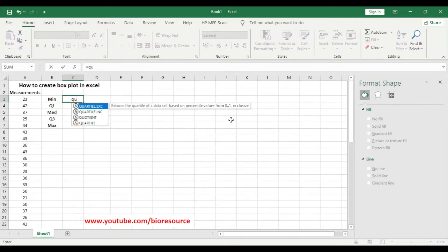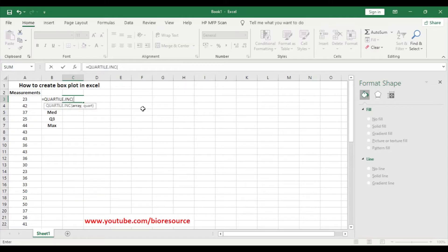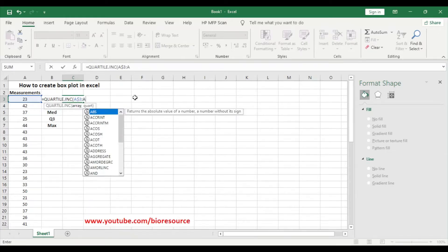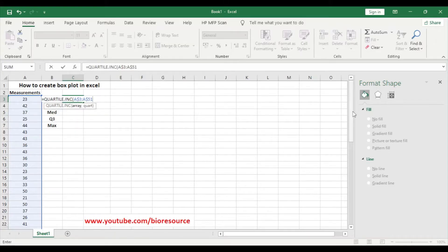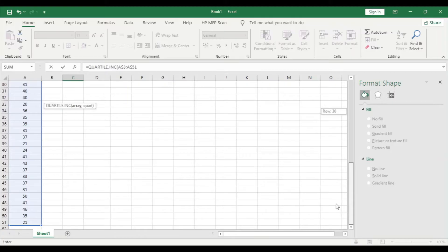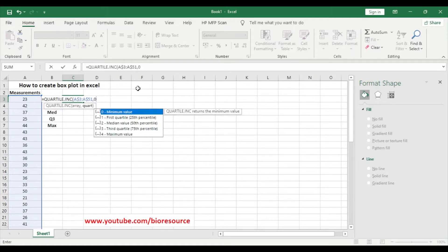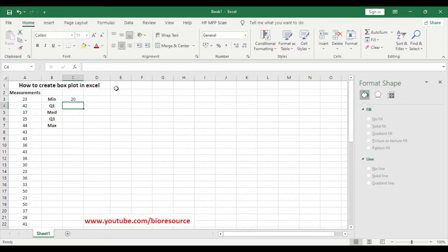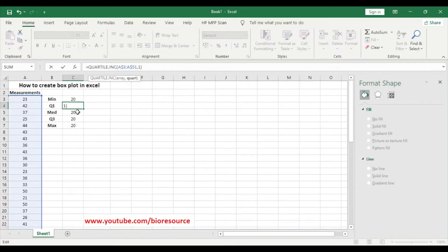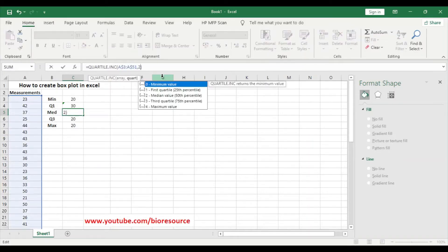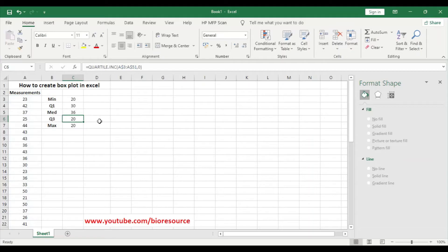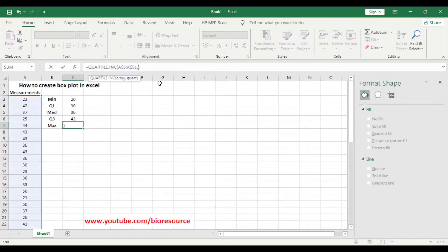You can type in the QUARTILE.INC function and select the data points. I'm going to lock the cell by putting the dollar sign — $A$51 — so let's see whether all the data points are selected. Yes, all data points up to 51 are selected. Put a comma and select the minimum value, which is zero. Press enter and we have the minimum value. Then drag and drop and change the values: quartile one uses value 1, median uses value 2, quartile three uses value 3, and the maximum uses value 4.